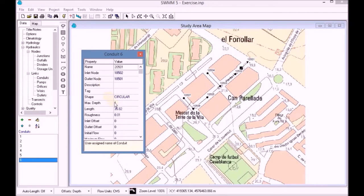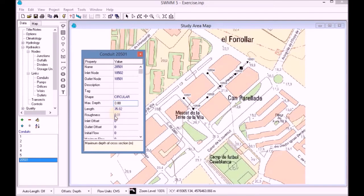We continue by adding the diameter, max depth, the roughness and the outlet offset of the conduit.